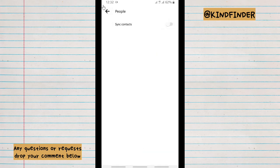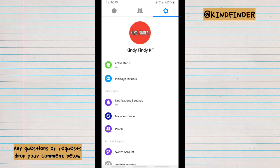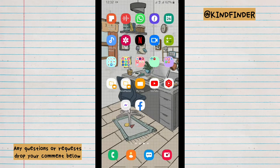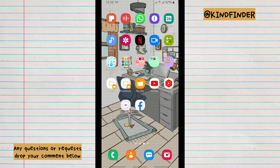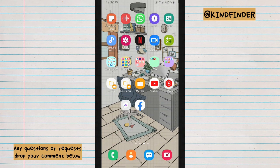Alright guys, so that was how to turn off contact sync on Facebook Messenger. Thanks for watching this video. If you found this very helpful, don't forget to hit the thumbs up button and share this with your friends. Once again, thank you and good luck.